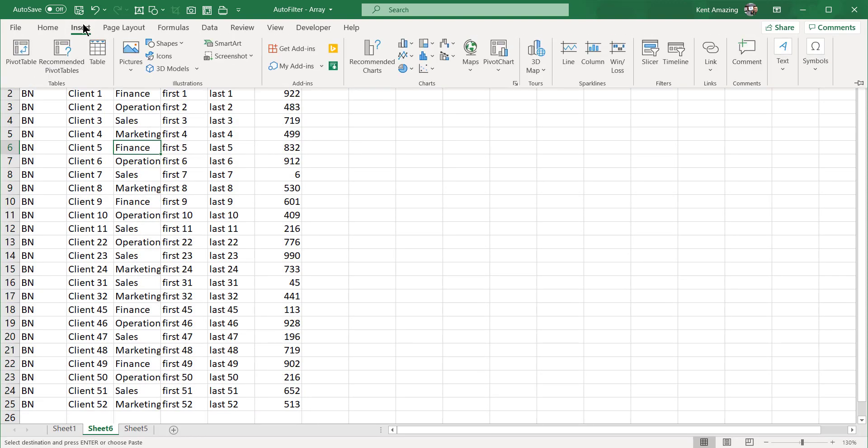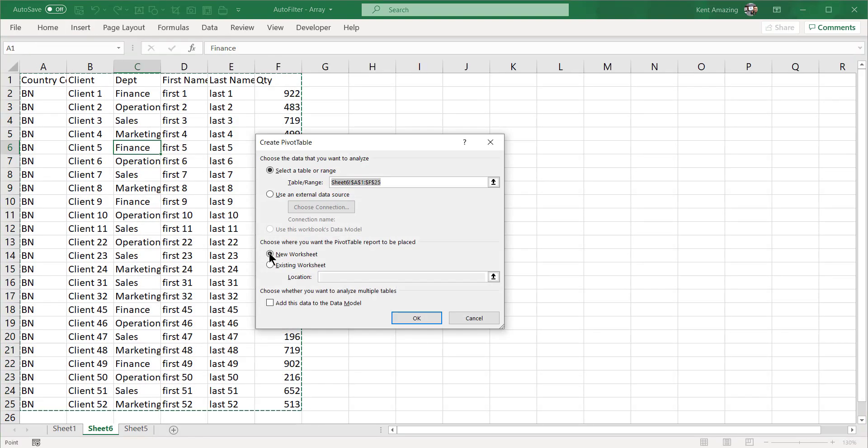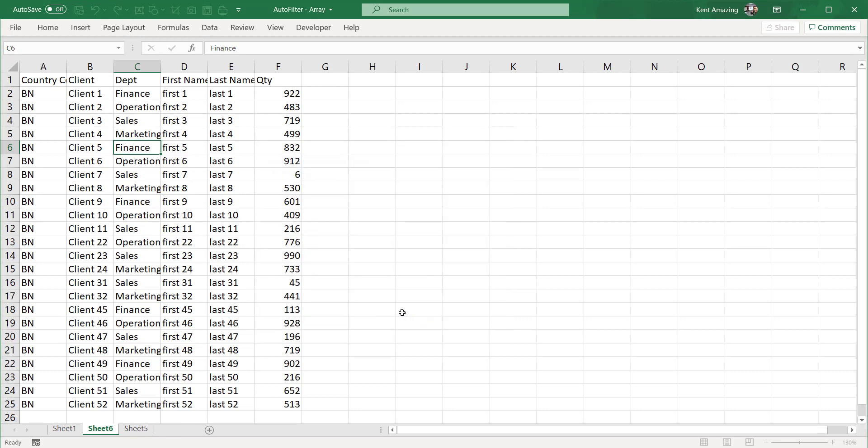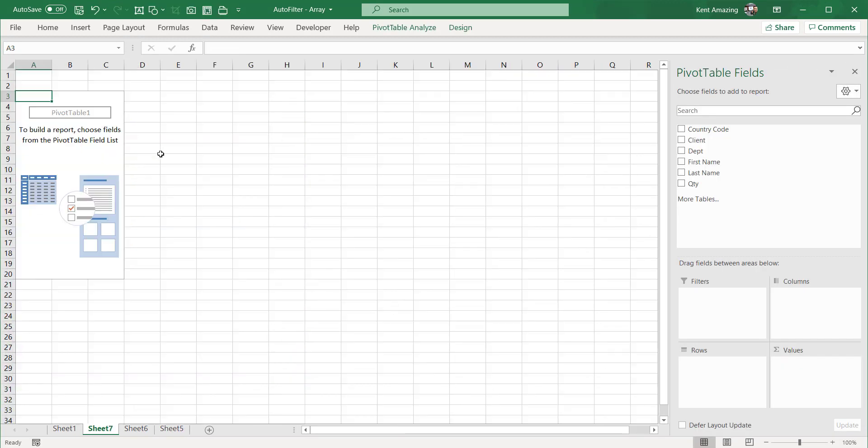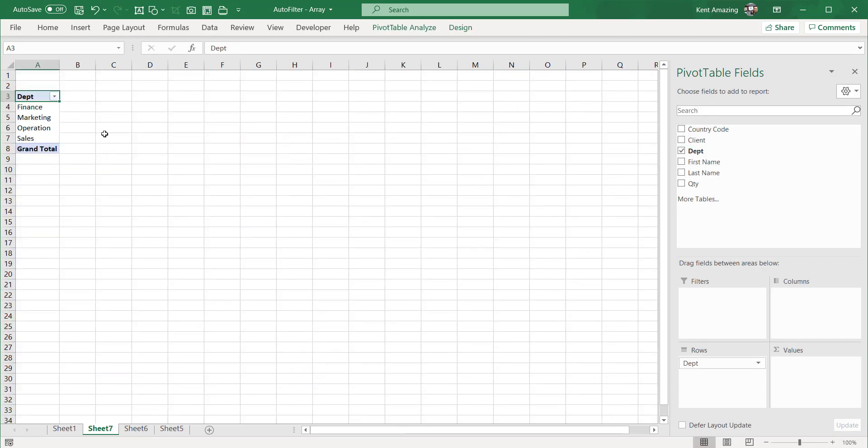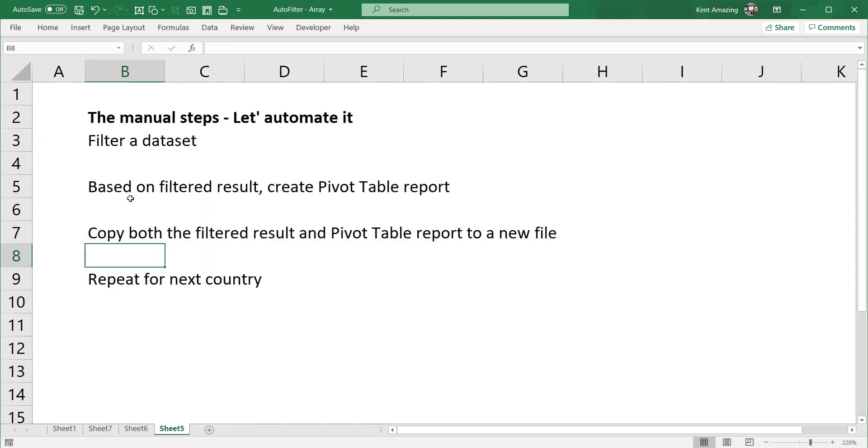With this I'm going to insert a pivot table and create a new worksheet. For simplicity, I just drag departments - you can do more.